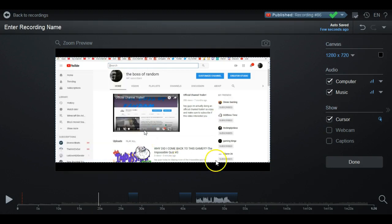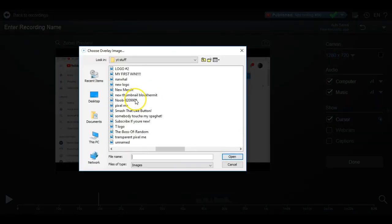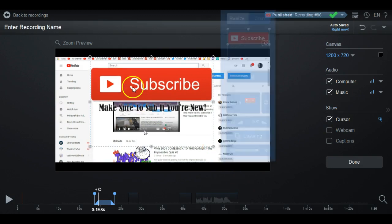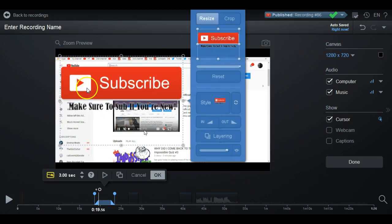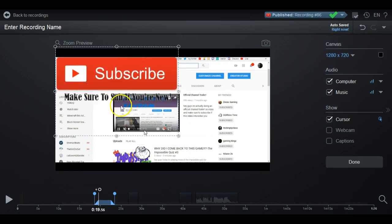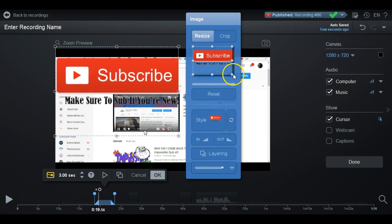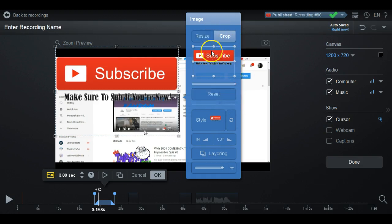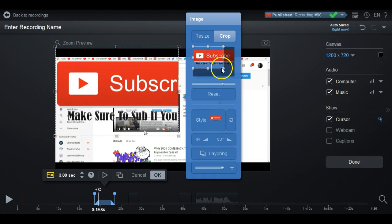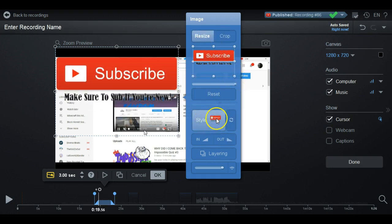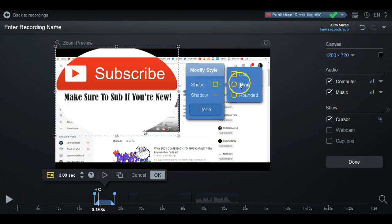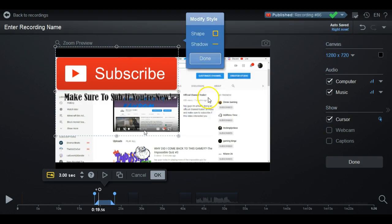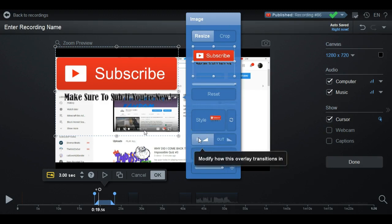Images are where you get some good stuff. You can do Overlay and go to Image — this is really good. If you want to do something like a subscribe reminder, you can put that anywhere you want, use the handles to resize it, and move it wherever you want. You can also zoom in using the zoom tool. You can even crop it or change the style — give it a shape, shadow, fuzzy, or solid look.